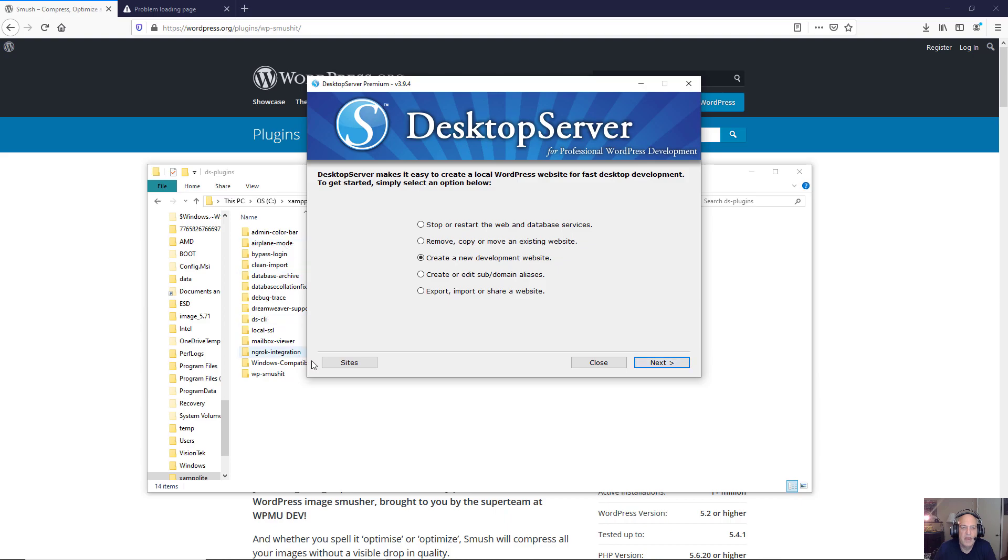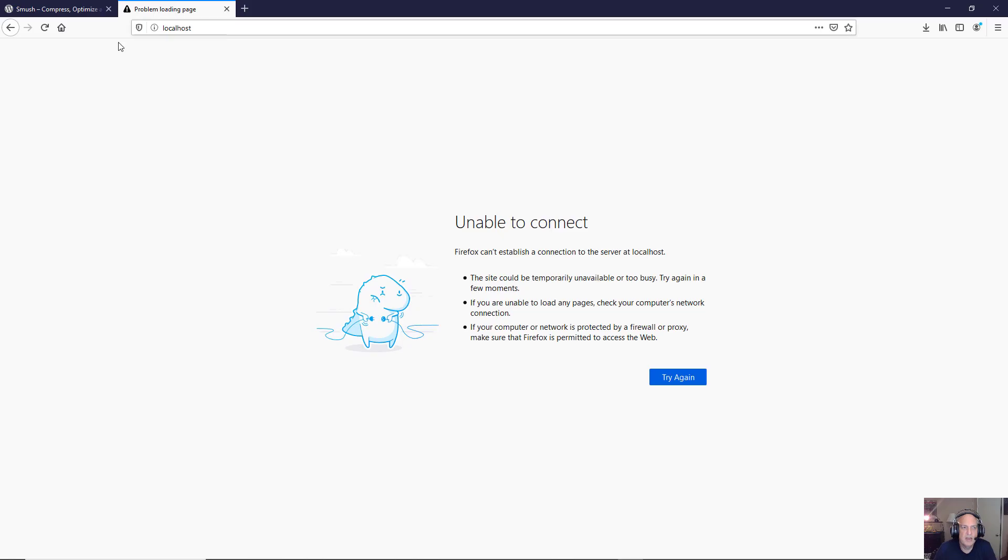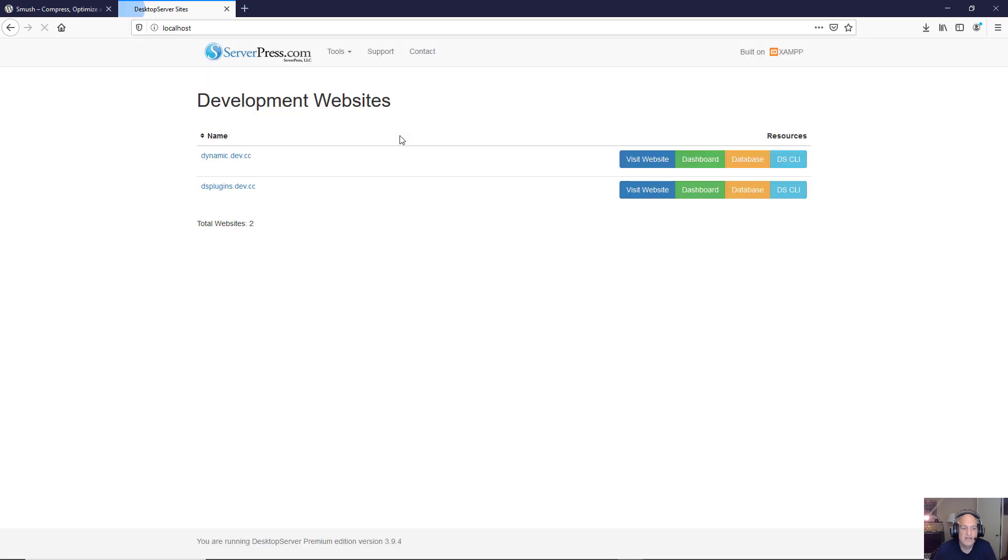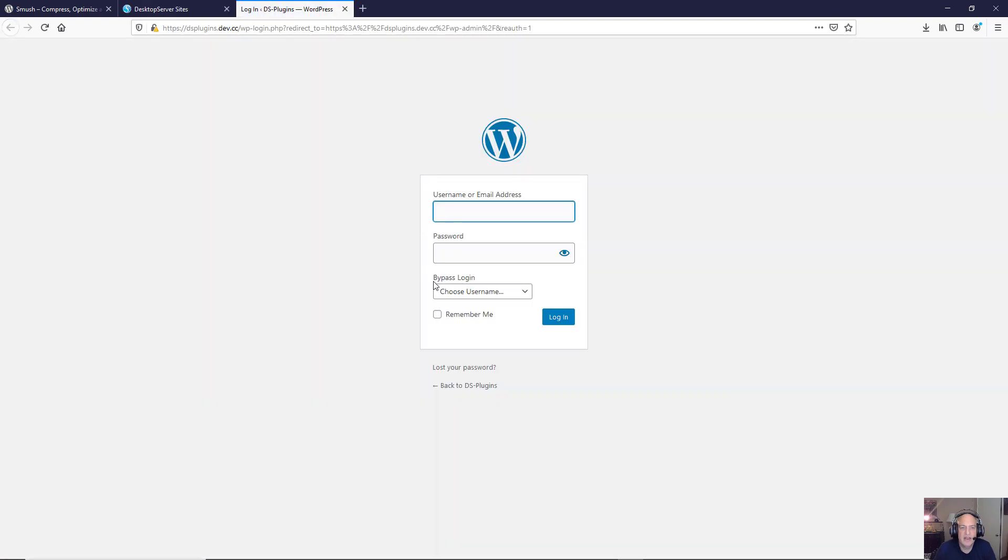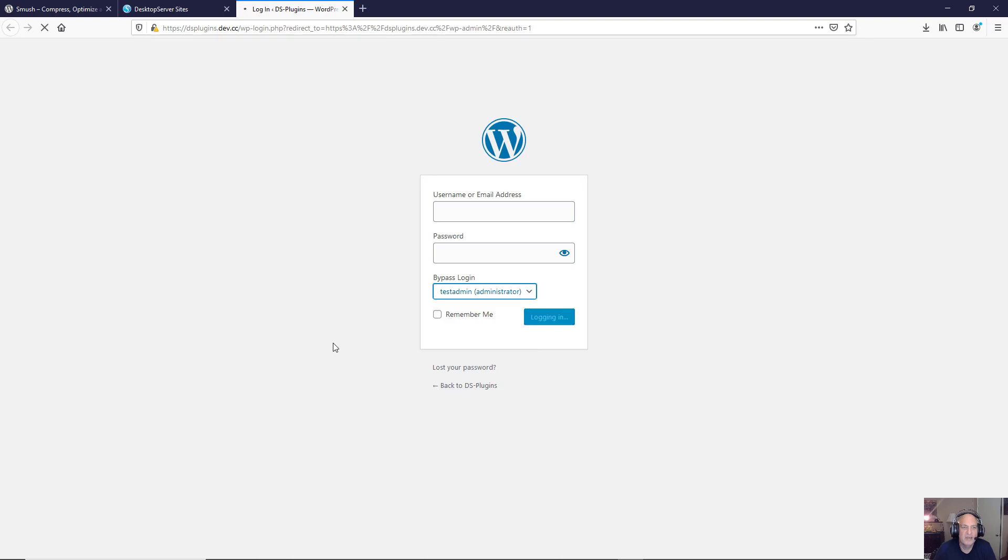And now that we're done I'm going to go to my localhost page and you'll see that I already have a site that I've created here called dsplugins.dev.cc. So I'm going to go to the dashboard and go ahead and log in. And of course I will always talk about the bypass login which is a design time plugin that works only locally as all the design time plugins do.